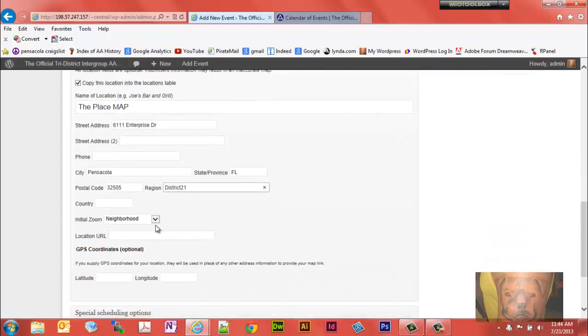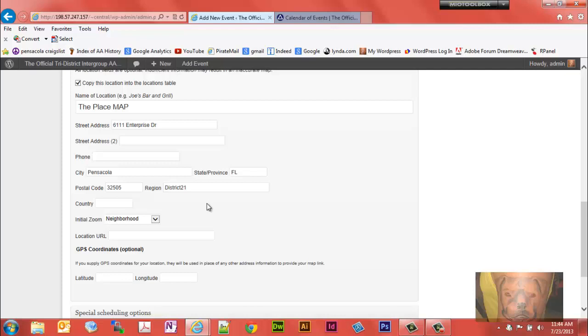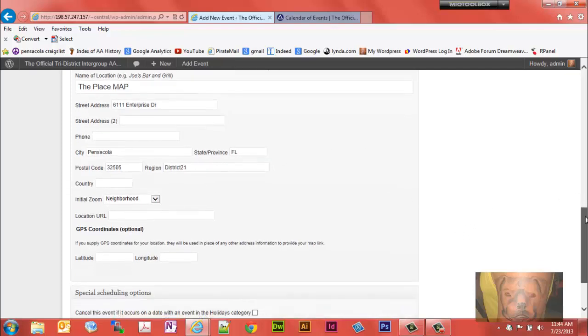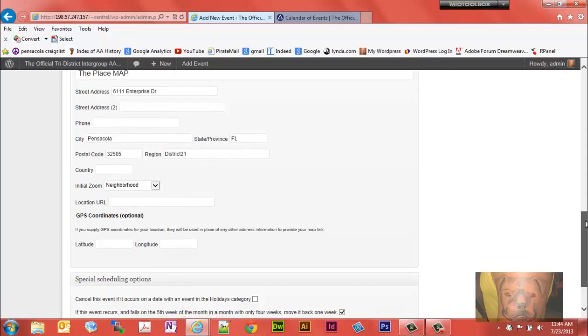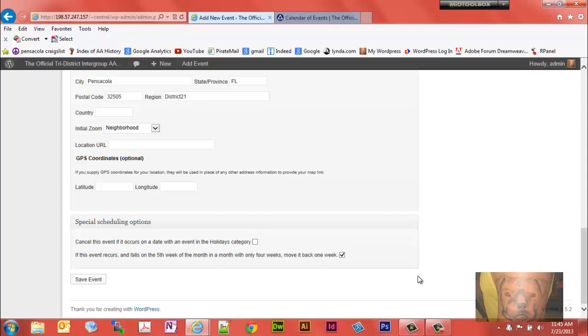This initial zoom could be neighborhood, small city, large city, greater metro, state and region. That's what will show up on the Google map. I just leave it at neighborhood because a person could go there if they need a bigger map they can expand it out. If they need a smaller map they can contract it in. That's about the zoom they'll really want to use, those neighborhood. And here just leave this box checked. It says if this event recurs on the fifth day of a week move it back one week. So on months that doesn't have, if it were to be, it just keeps it from trying to pick out five weeks on a four week month.